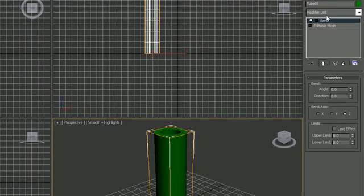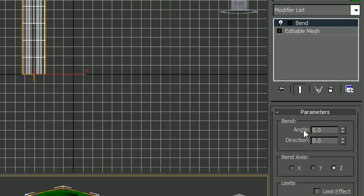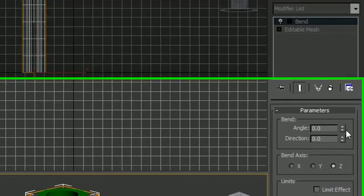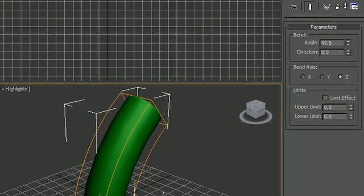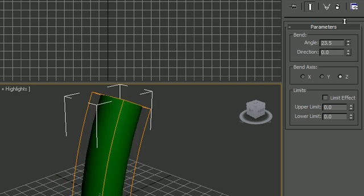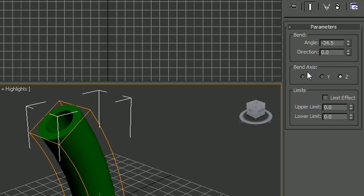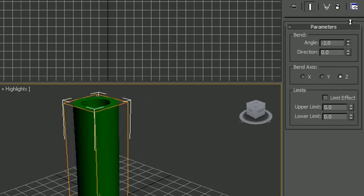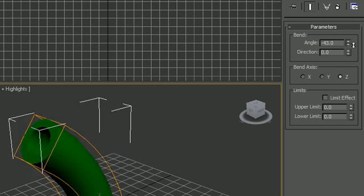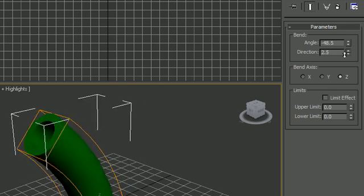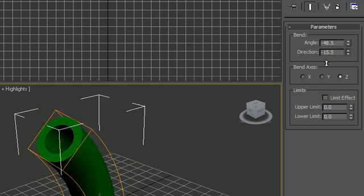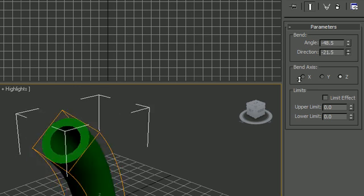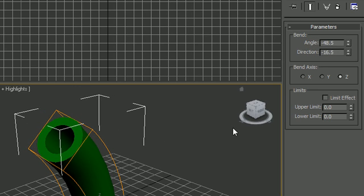So anyways, once you apply a modifier or select it from the list, your parameters for that modifier will pop up. So then you can go ahead and change that modifier, and these parameters are different for every modifier, they're modifier specific. So this bend lets you choose the angle and also the distance. So I'm going to leave that like, I don't know, might as well leave it like that for the bend.